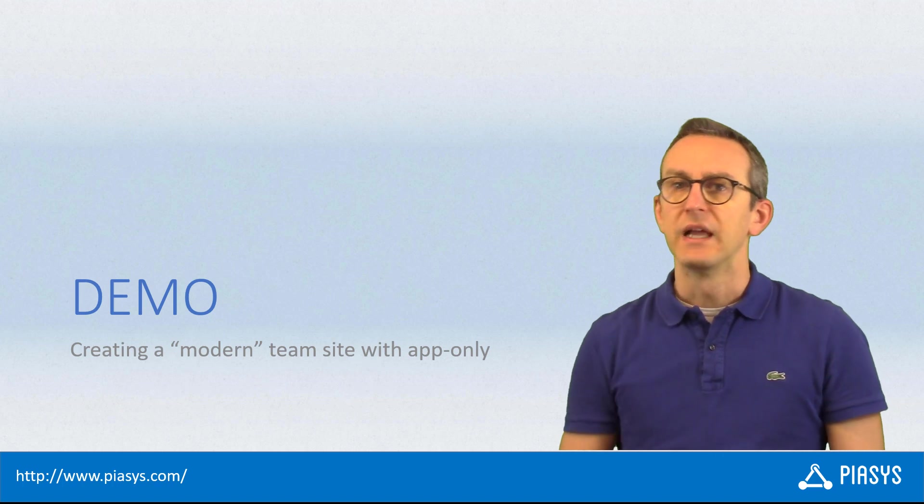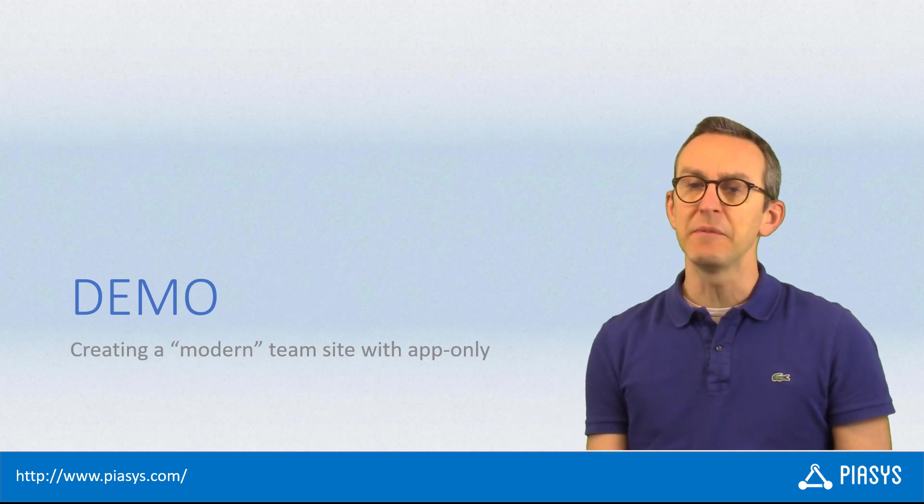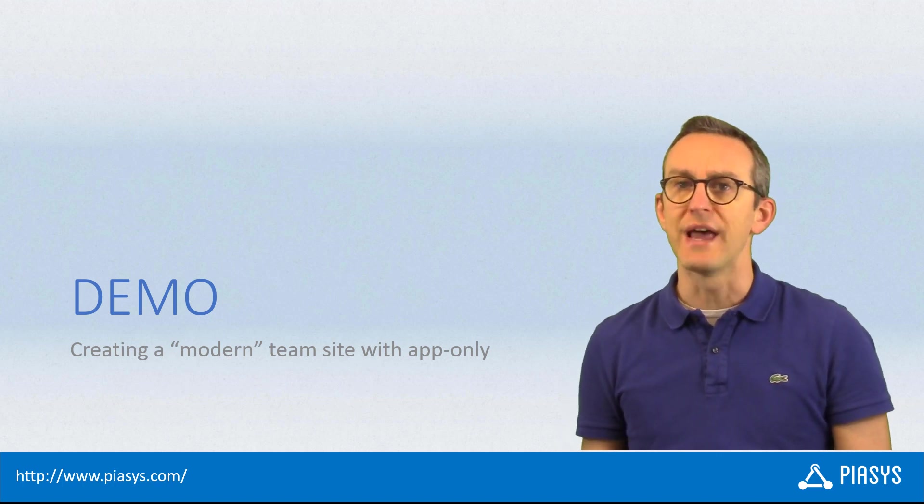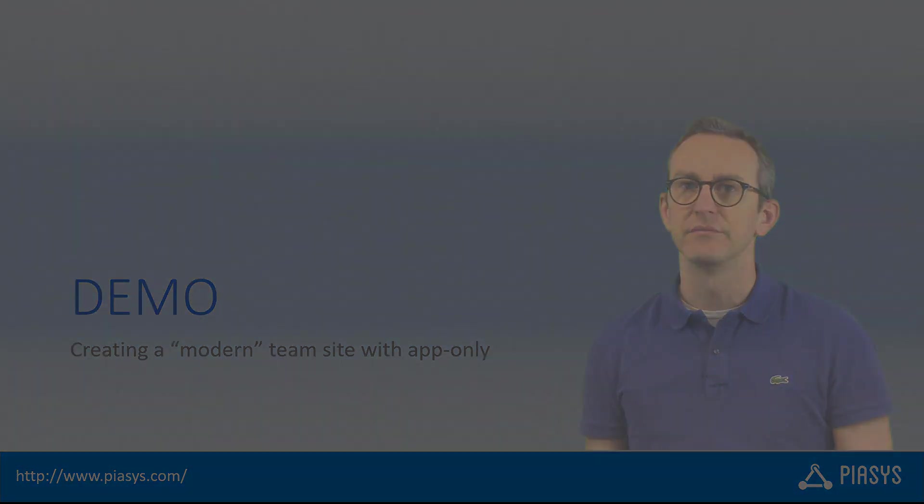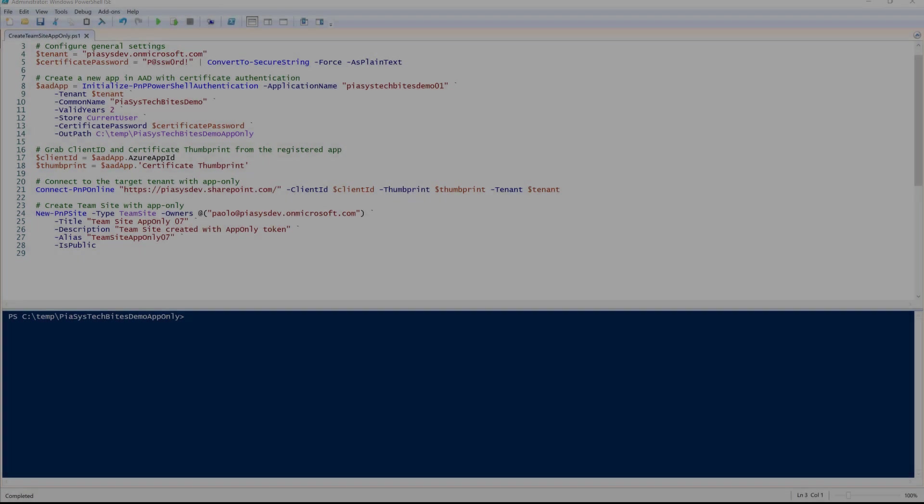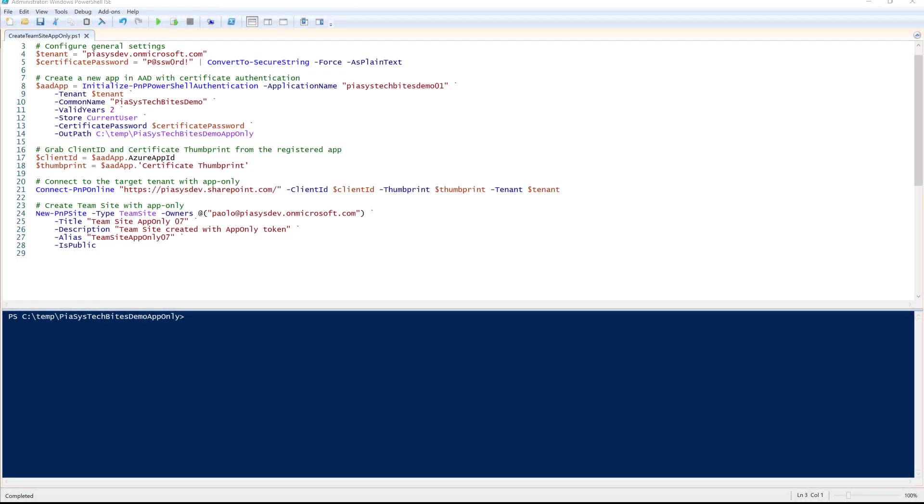Let me move to the demo environment as usual and show you how to do that in practice. Here I am in PowerShell ISE. First of all,